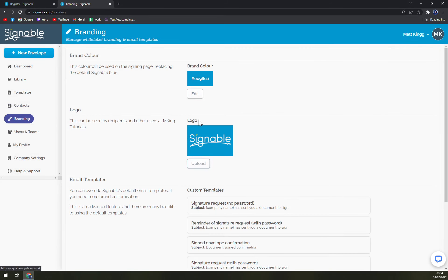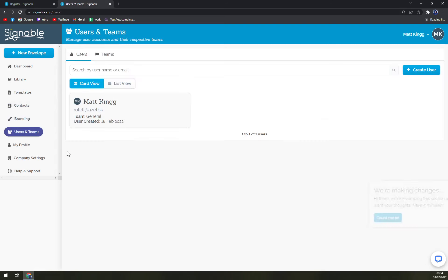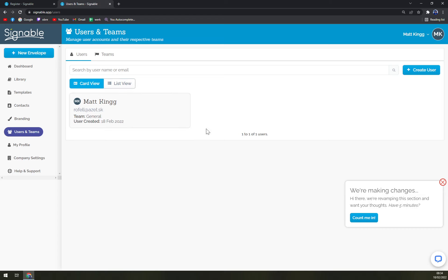Also signatures, users and teams. At the moment it's only me, but if you are working in an environment of more people, feel free to add more of them so they can also send, for example, the invoices in your name for your company.